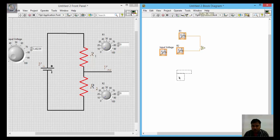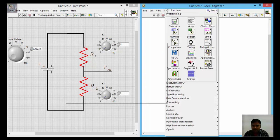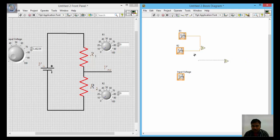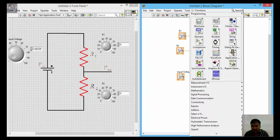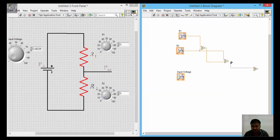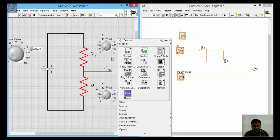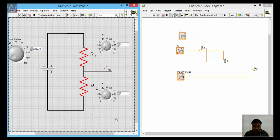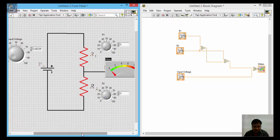Next, V_in is multiplied by R2 divided by (R1 plus R2), so we need a divide operator. R2 is divided by (R1 plus R2). These results should then be multiplied together, so take the multiply node and place it here. Connect the input voltage to multiply it. To display the result, right-click on the front panel, go to numeric, and take a meter and place it here.